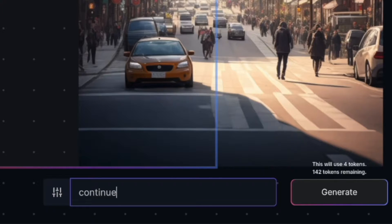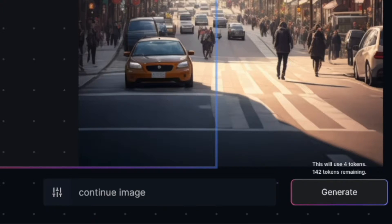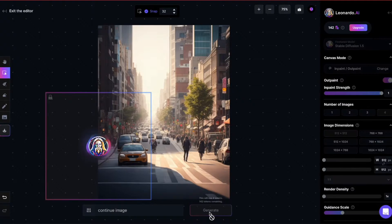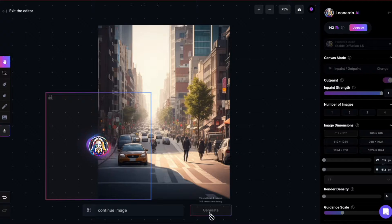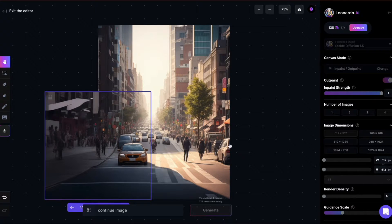In the prompt, you can simply write continue image. When you hit generate, the AI will extend the image.